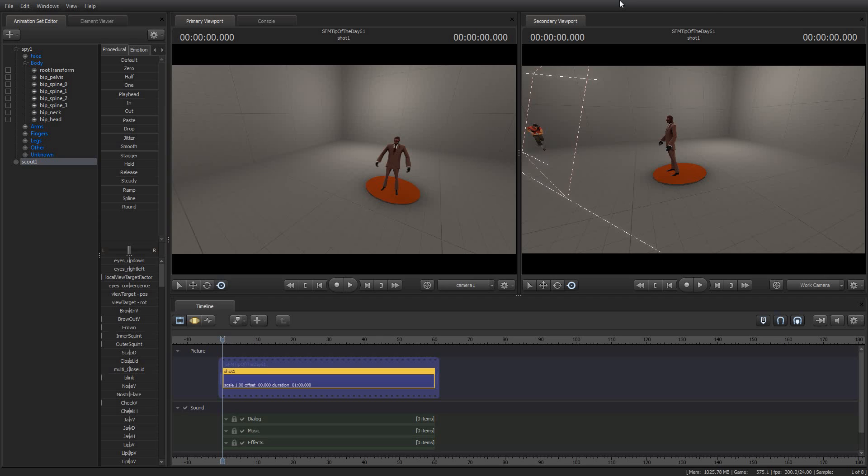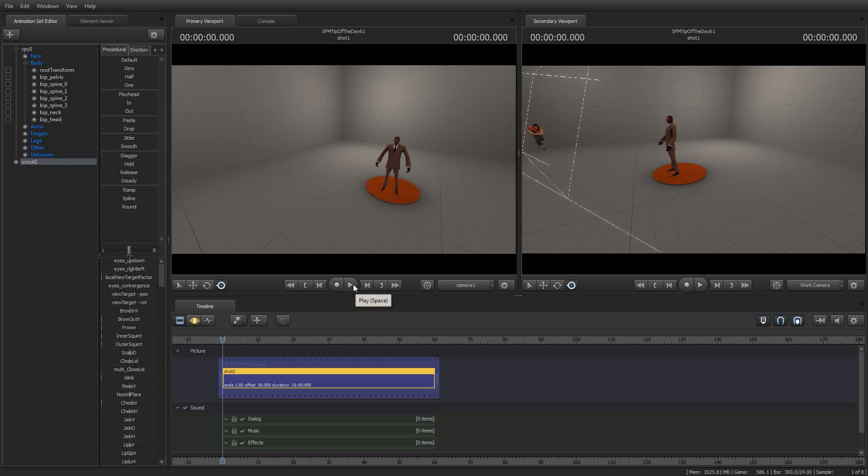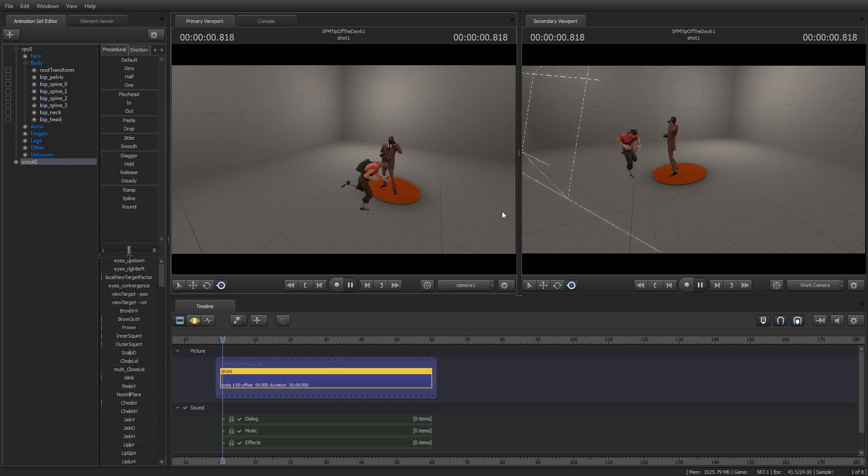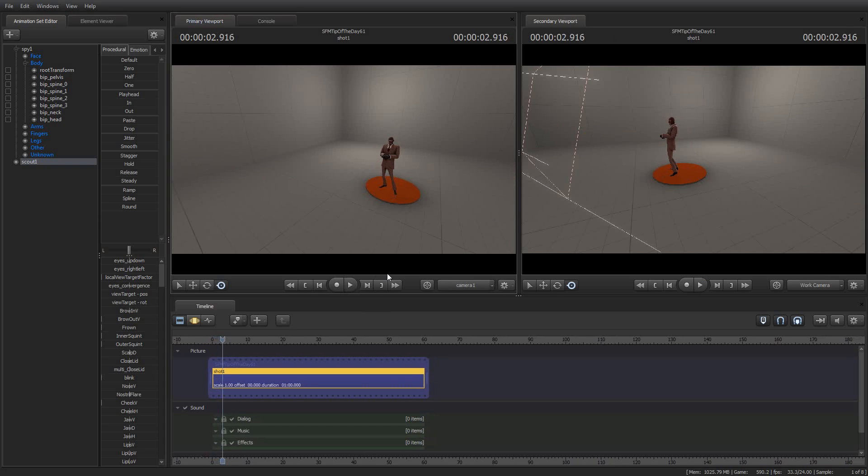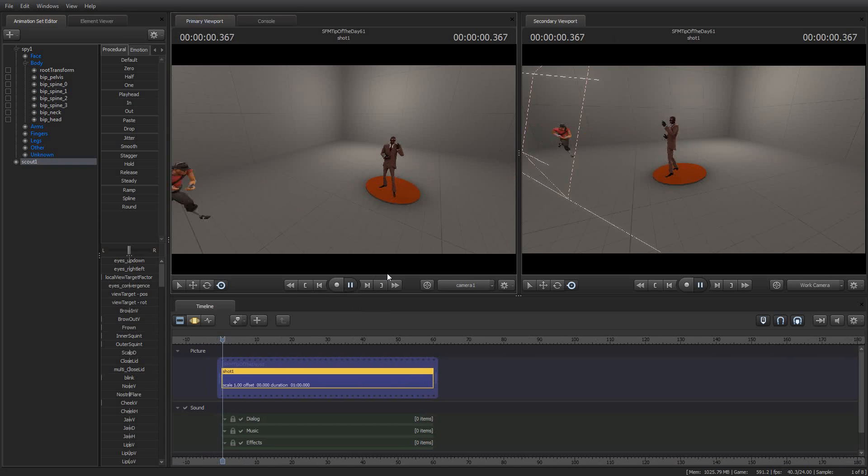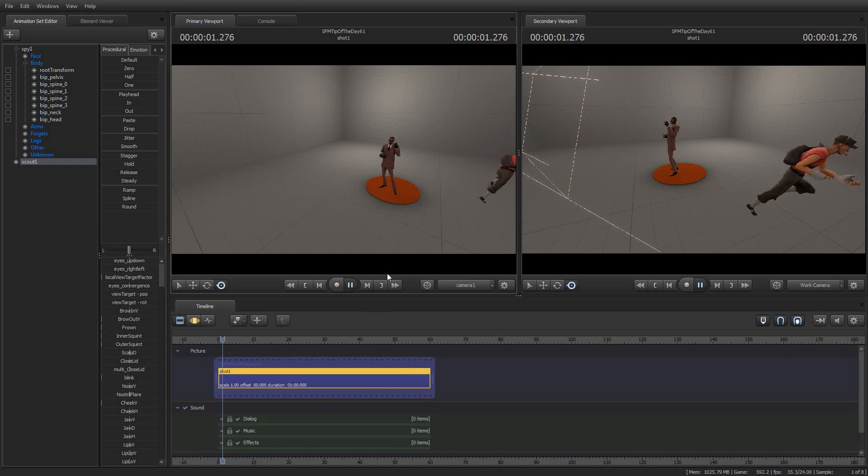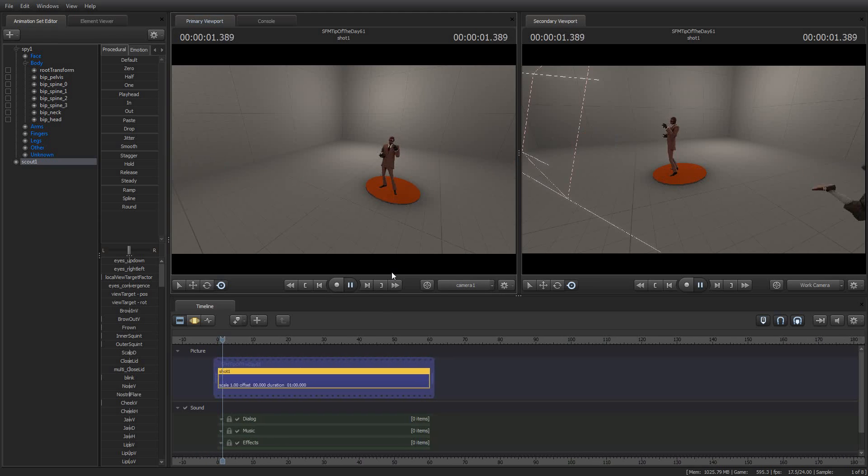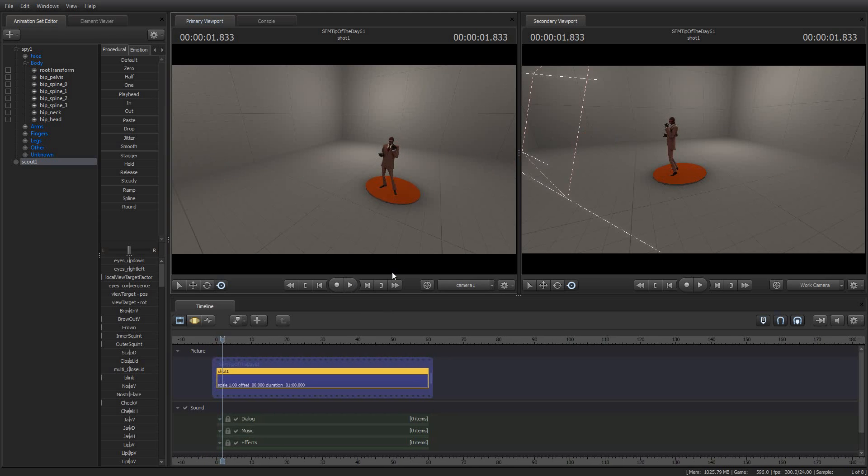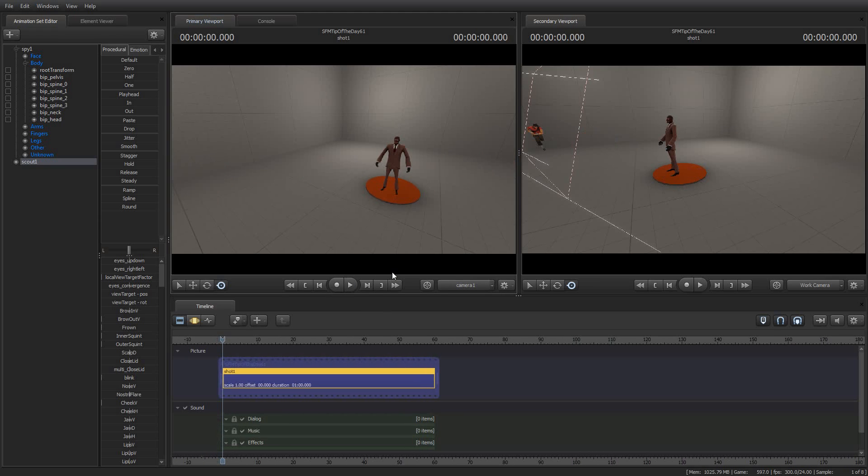Have no fear, I can show you how to do that. By way of demonstration, I've set up a really simple shot here. I've got a spy doing one of his taunts, and a scout who runs by him. There's really nothing terribly interesting, but it serves to give us two elements to play with.